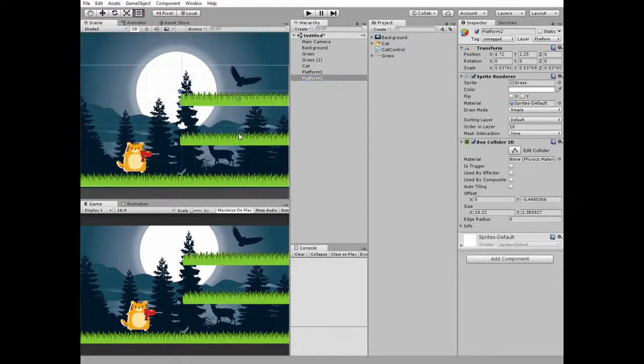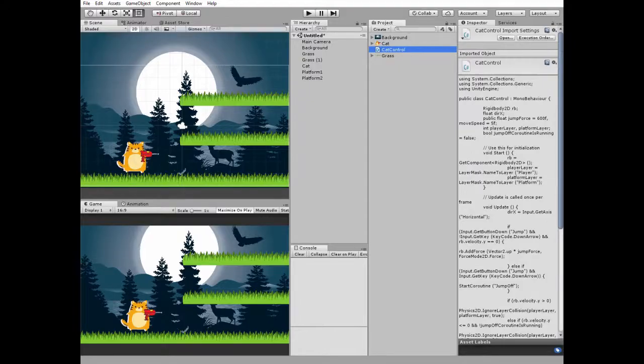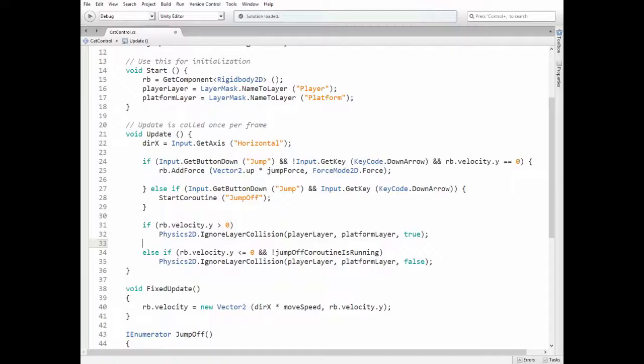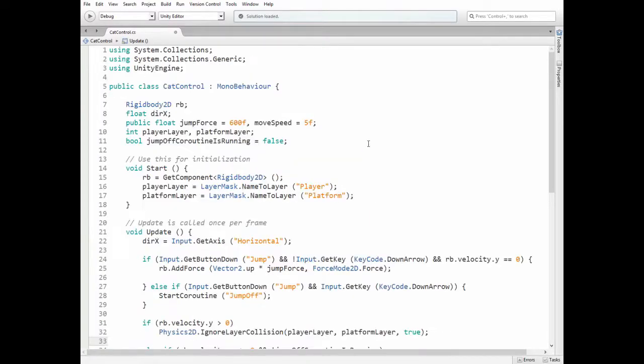Now let's take a look at the cat control script. Here is the rigidbody2D reference, direction x variable, jump force and move speed variables that can be set in the inspector.